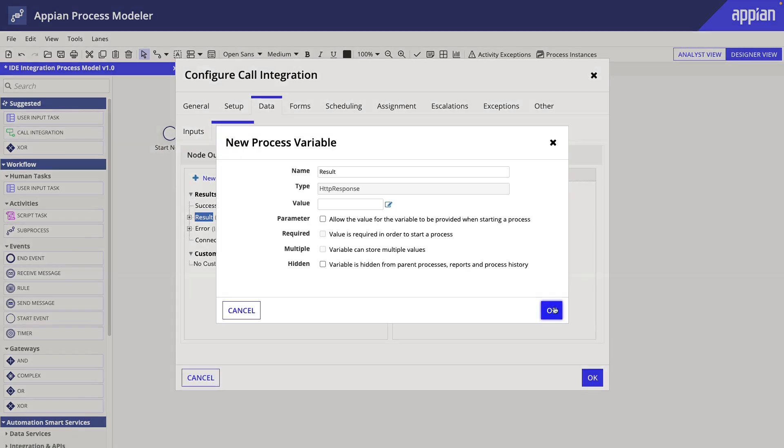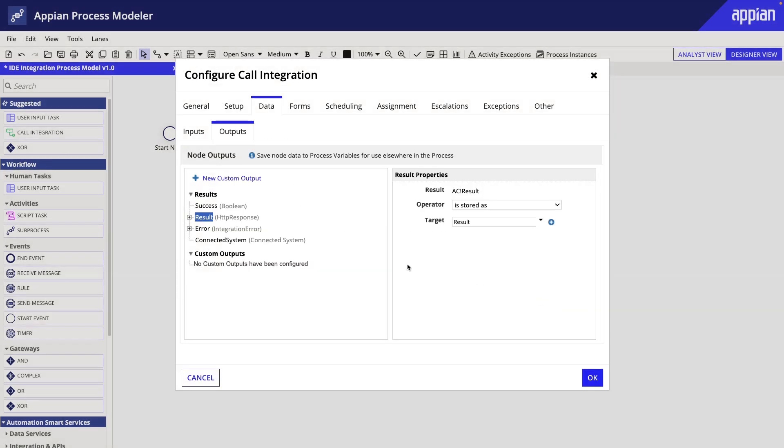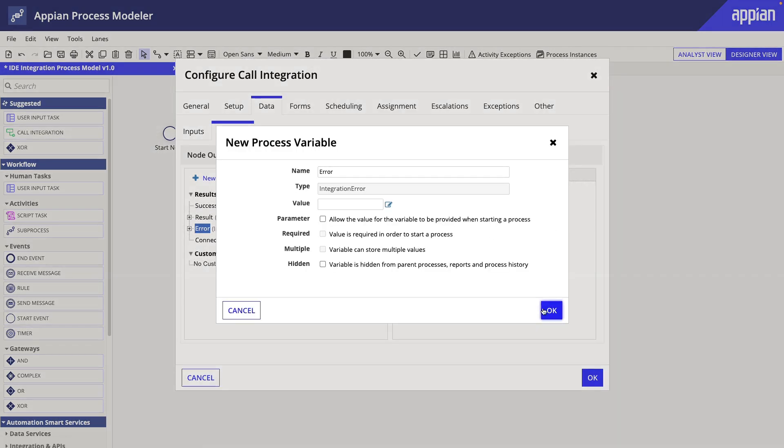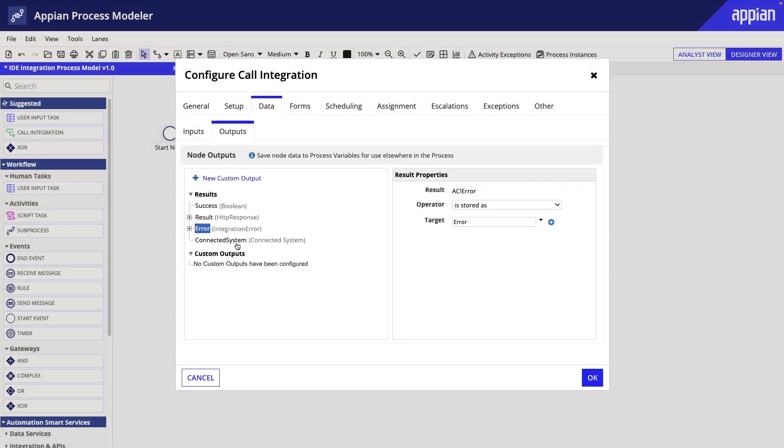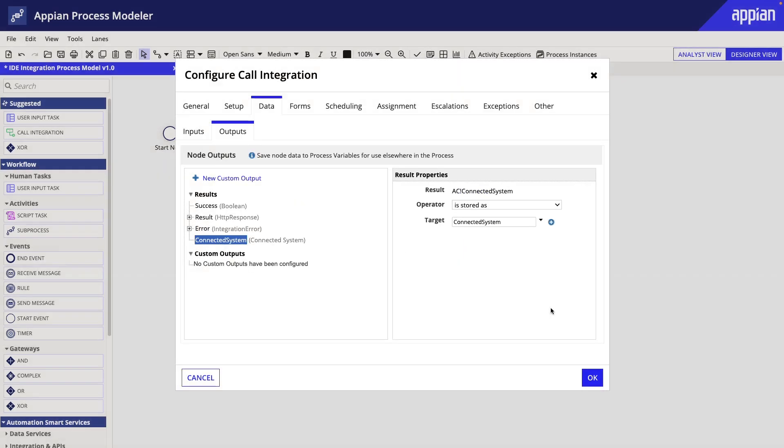If we had additional output requirements, we could create custom outputs and refer to the values in the integration response. But for our example, we will leave it as is.